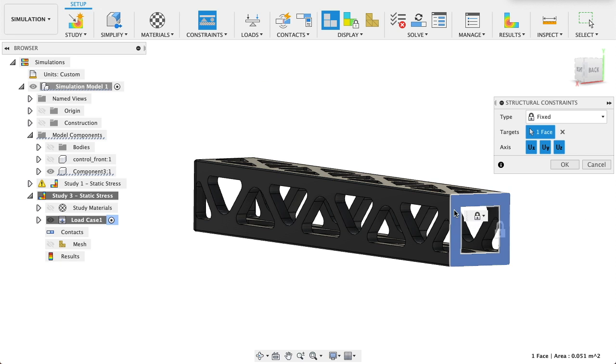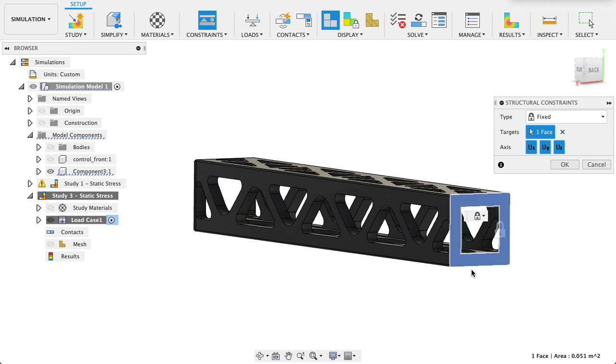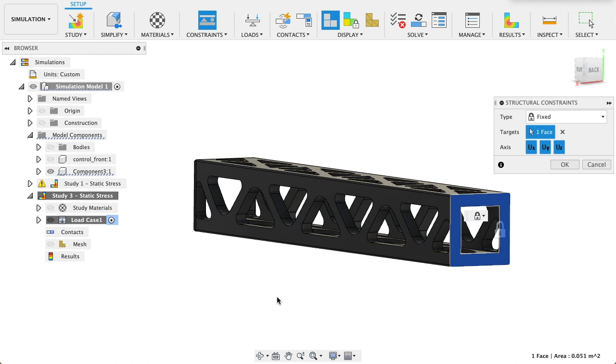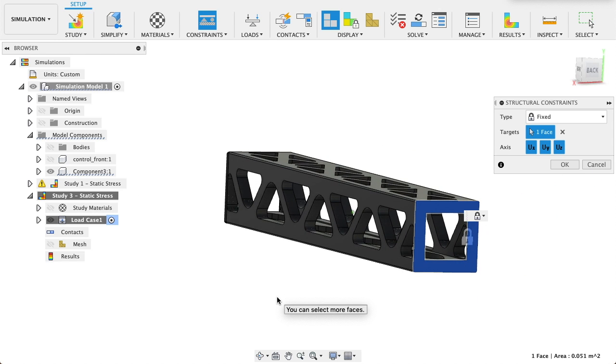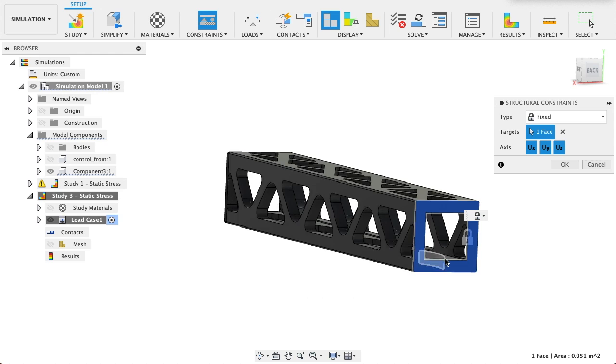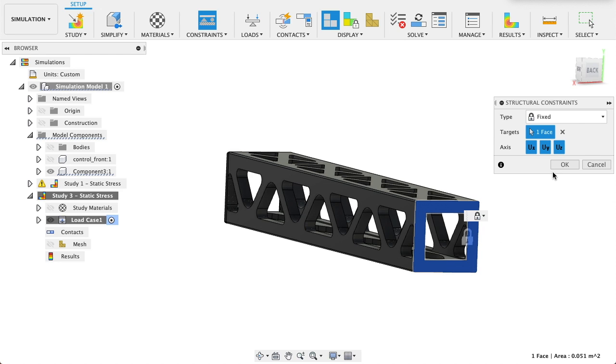We'll go ahead and lock this face here, and then we'll apply the force to the opposing end. We'll apply a torque to the opposing end so we can see how it reacts to that force. Face fixed in these constraints.